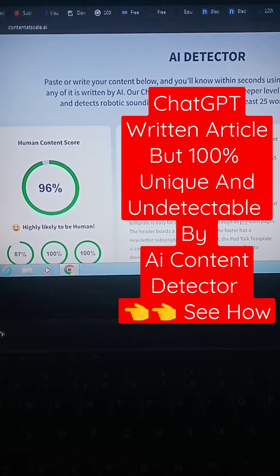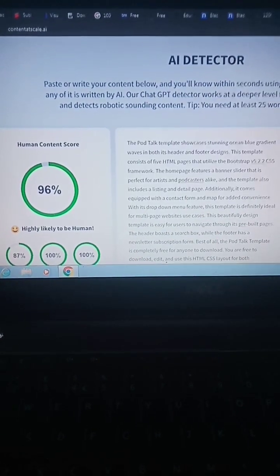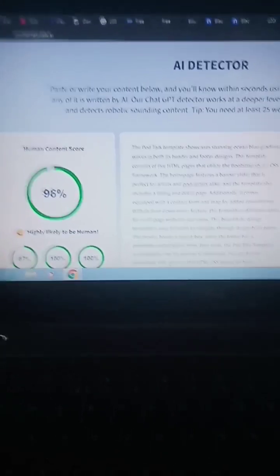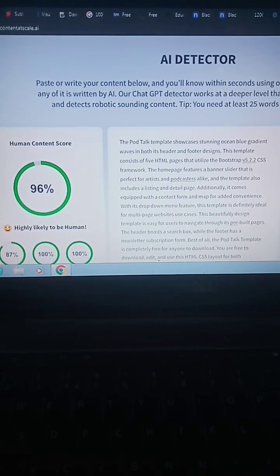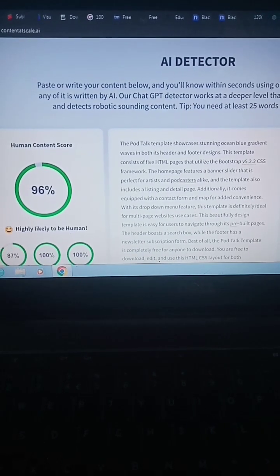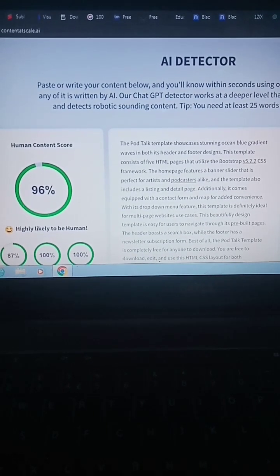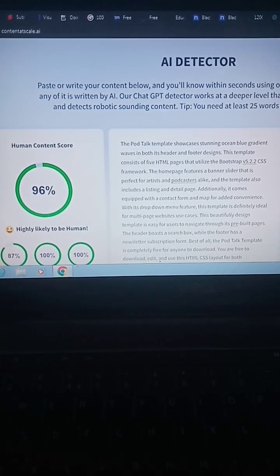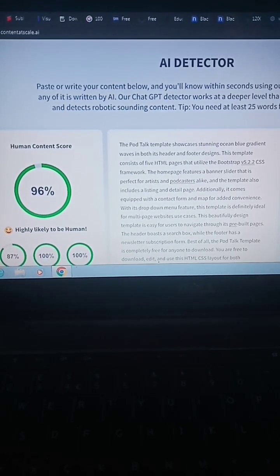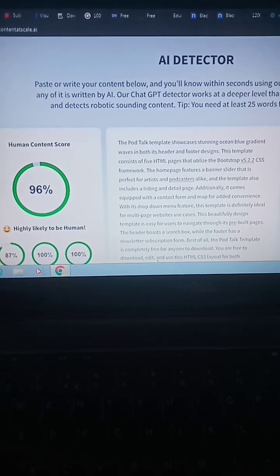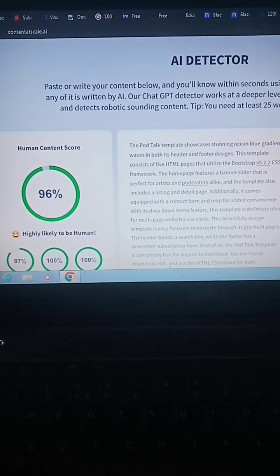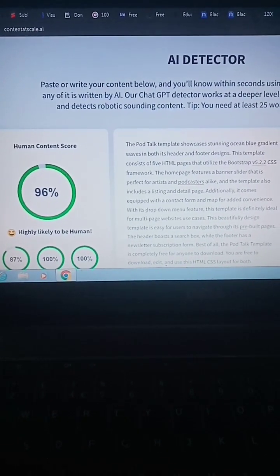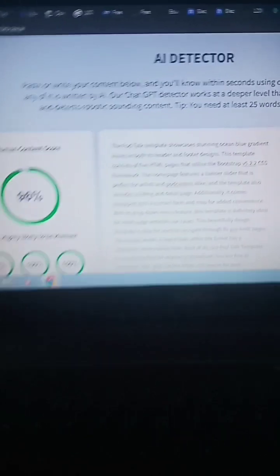This is what I get today — a complete article written by ChatGPT which is undetectable by AI tools and 100% unique and plagiarism free. But before we go, I want to show you some results.